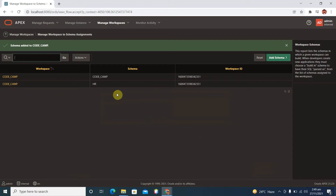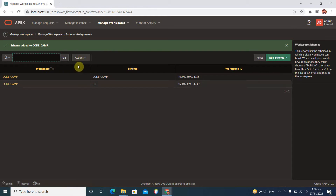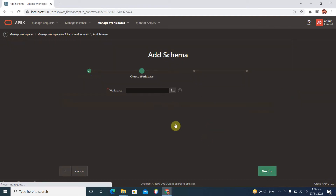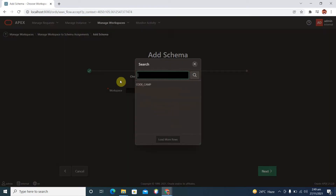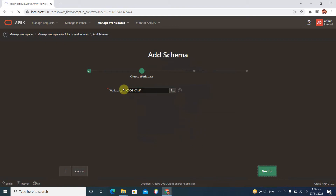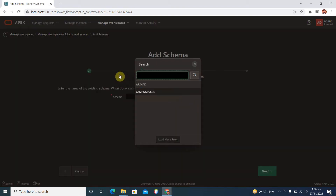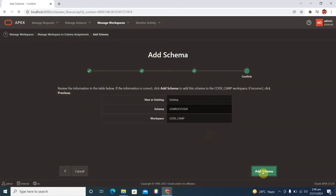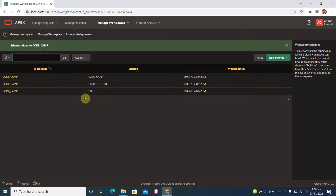Now we can see the workspace Code Camp has two schemas: Code Camp and HR. Similarly, we are going to add another existing schema to the same workspace. Click Next, then 'Add Schema'. Now we have three schemas in our workspace Code Camp.